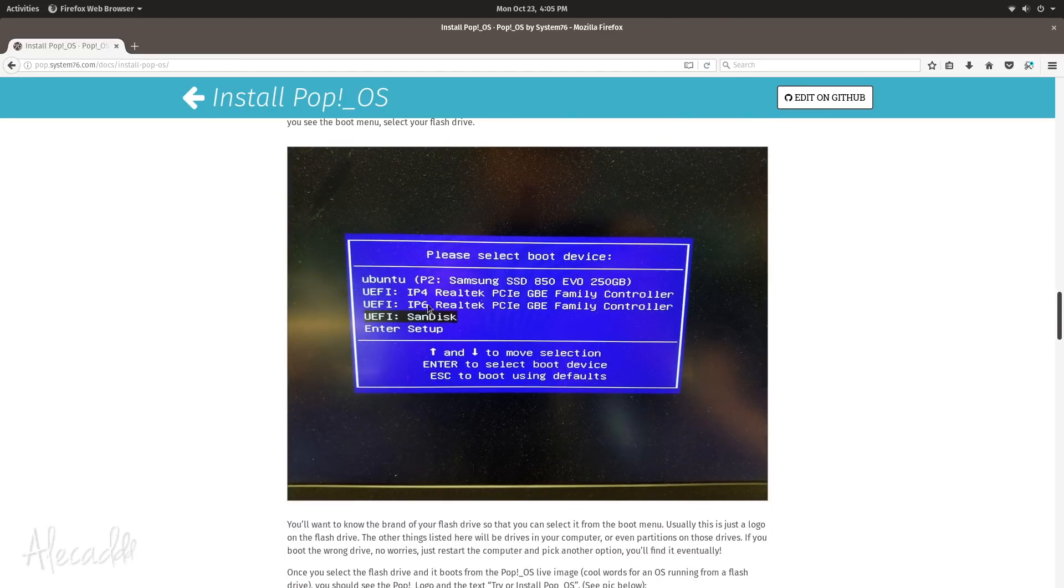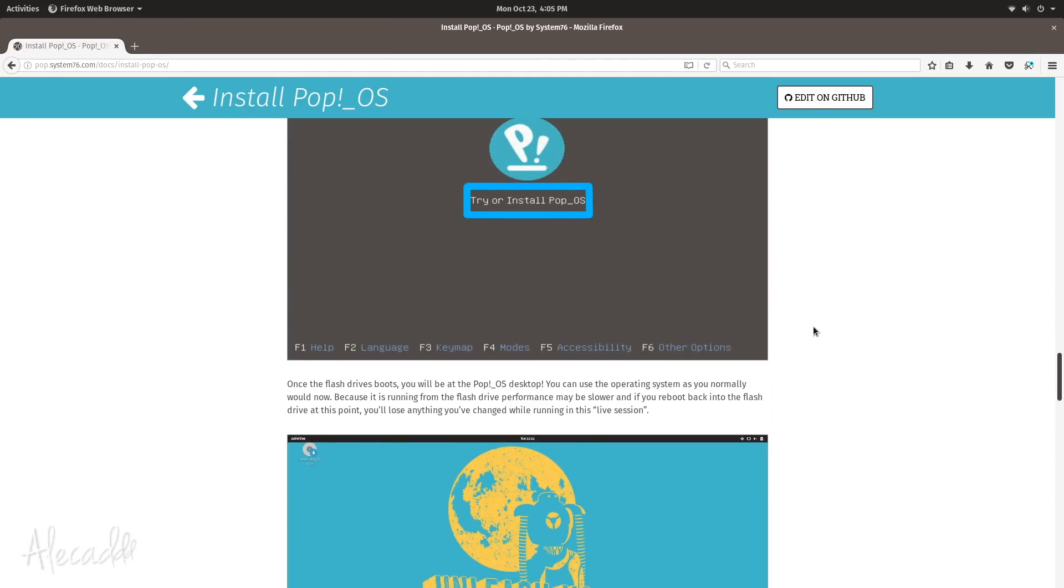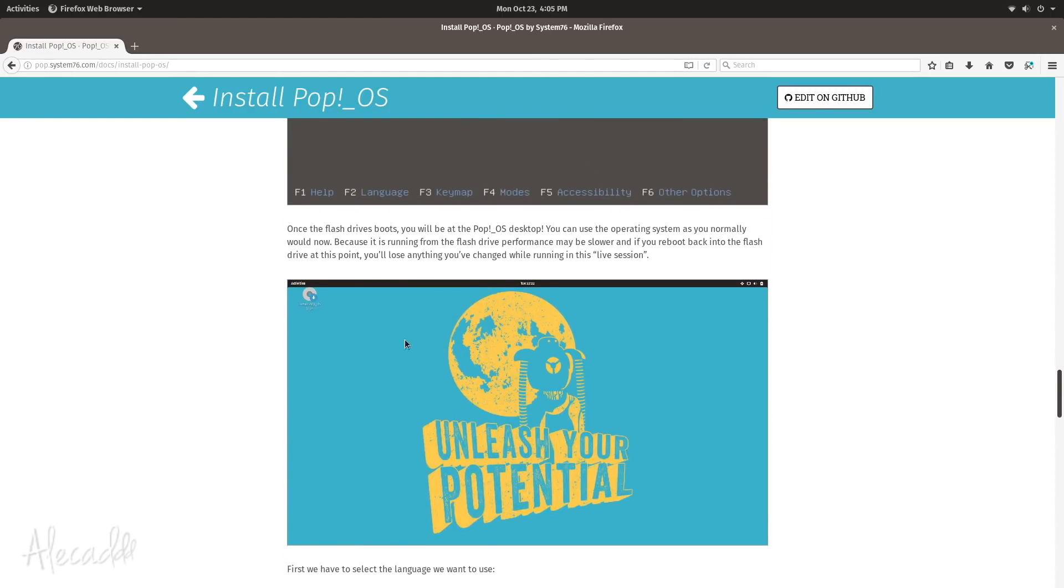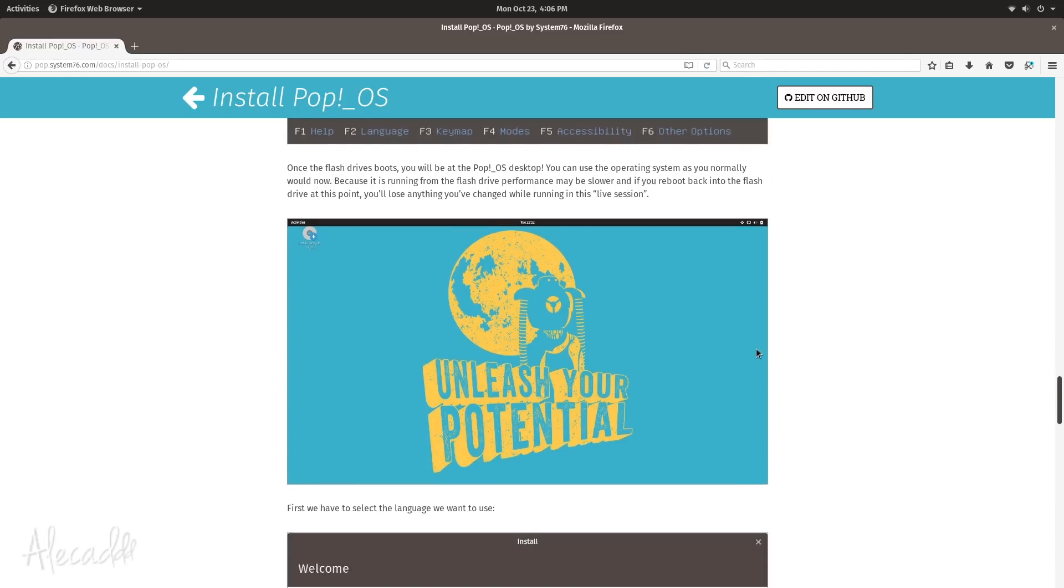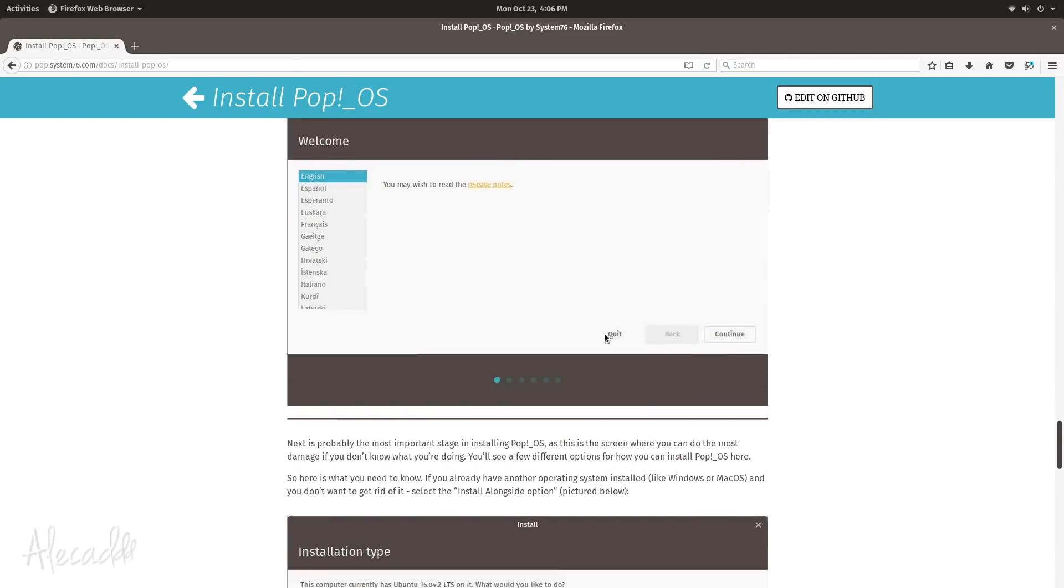You create this bootable drive and then you restart your computer by changing the boot device to the actual USB where you installed Pop!_OS. You follow the instructions, you try Pop!_OS if you want to see how it runs on your computer. It recognizes all your drivers, it recognizes WiFi, ethernet port, it recognizes all keystrokes on your keyboard for volume and brightness of your monitor and all stuff like that.